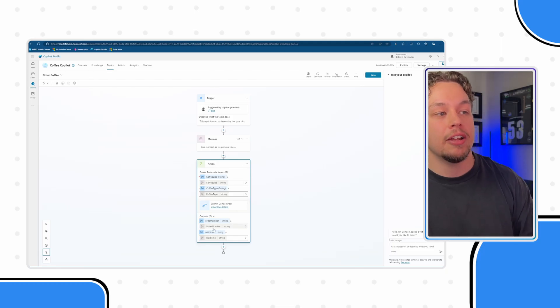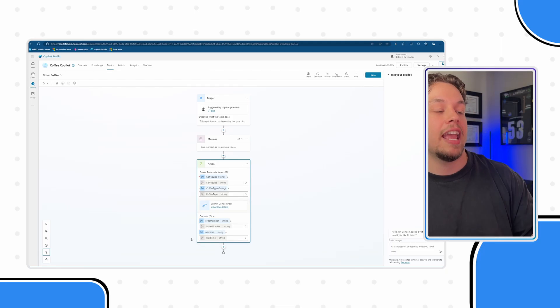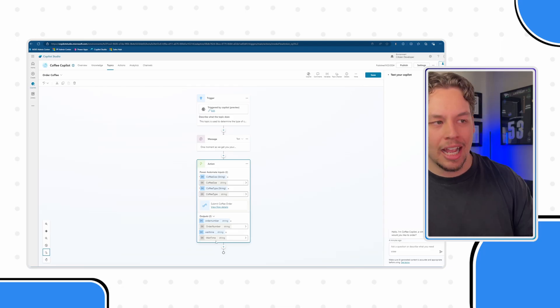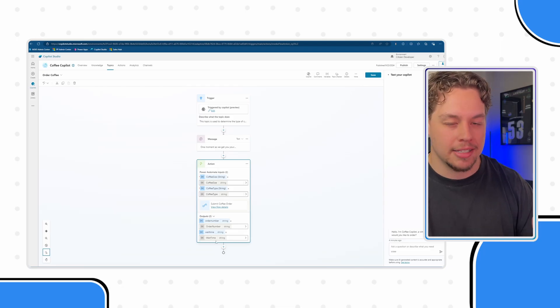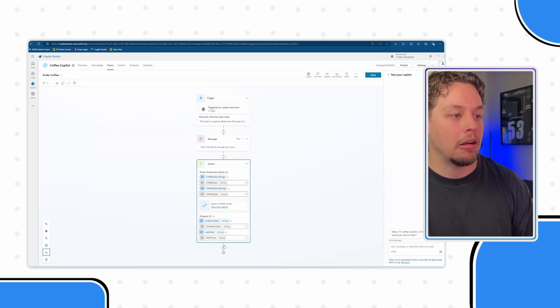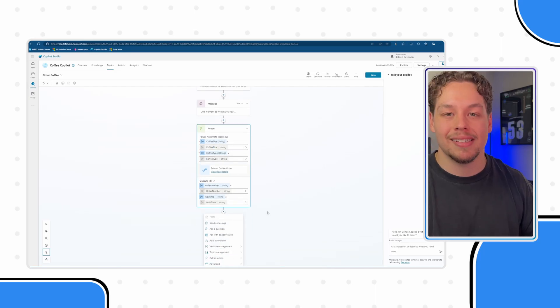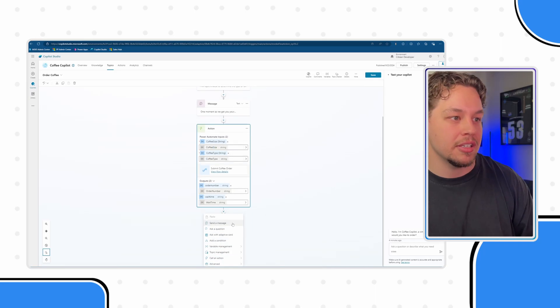You can see here that we are returning the order number and a wait time. I've already defined the syntax in our Power Automate flow, but we want to then send some sort of order confirmation message.